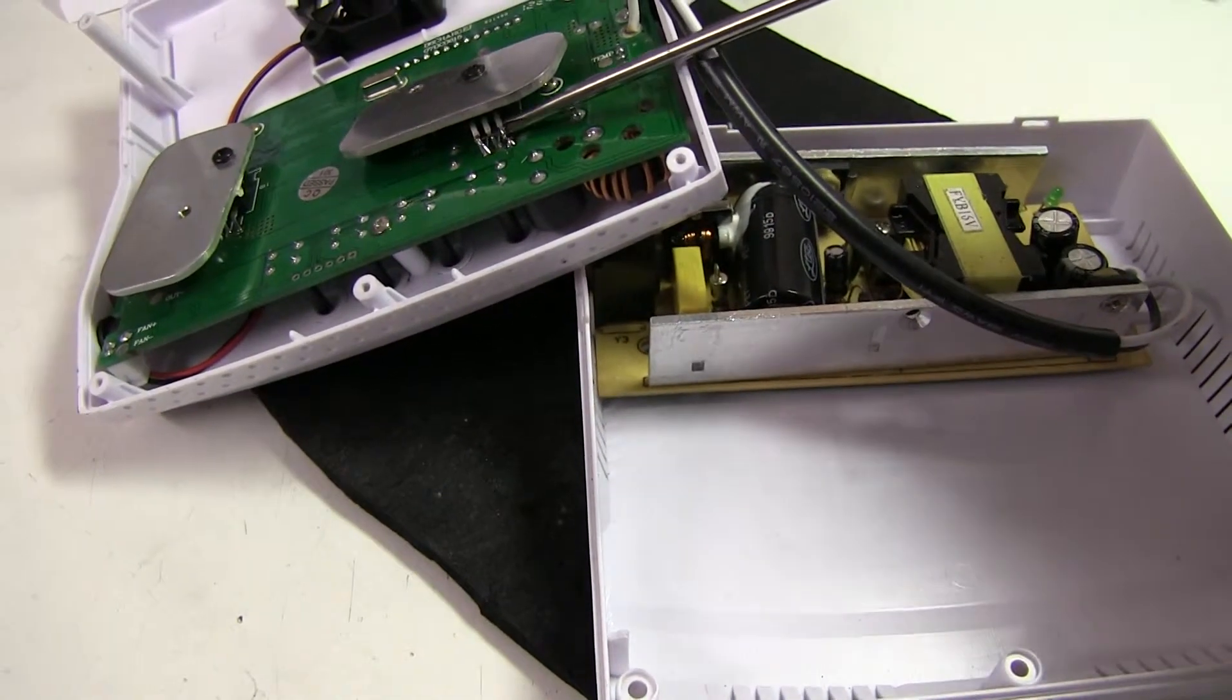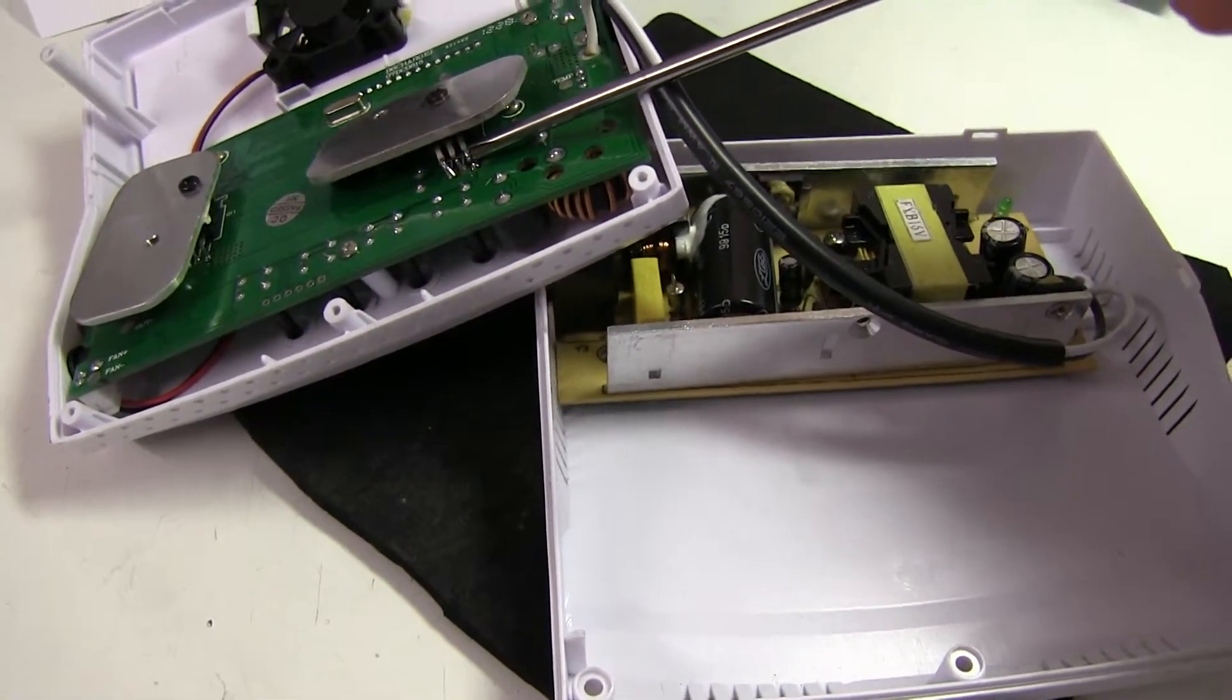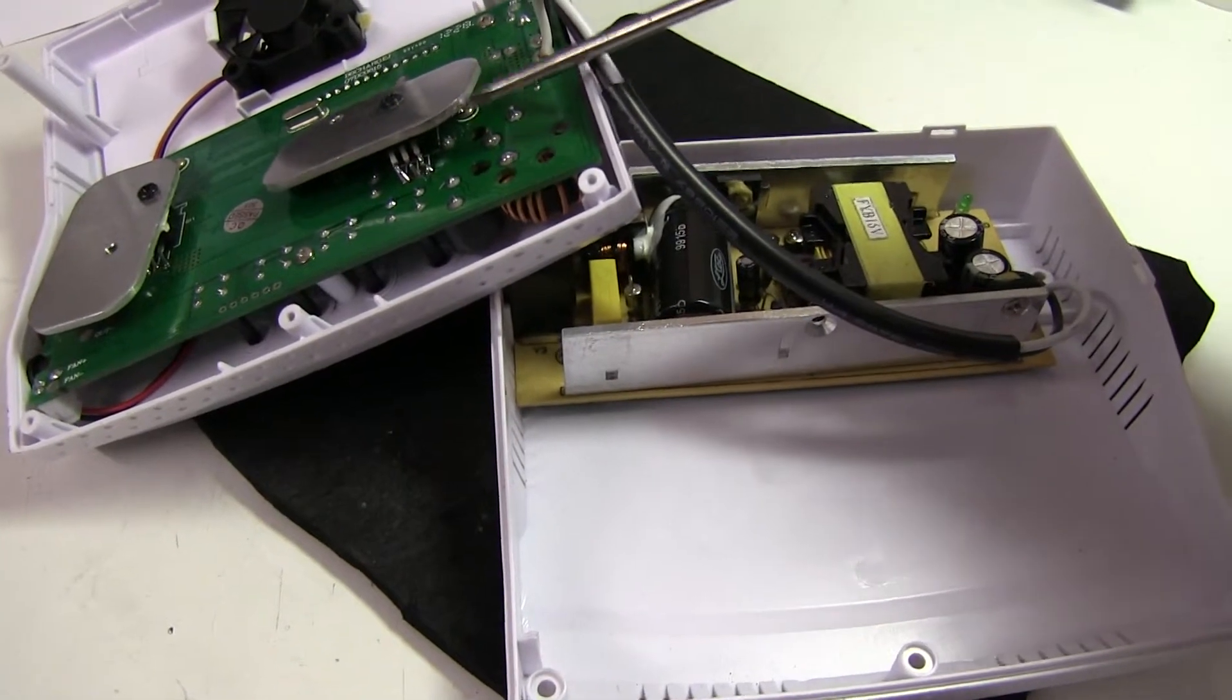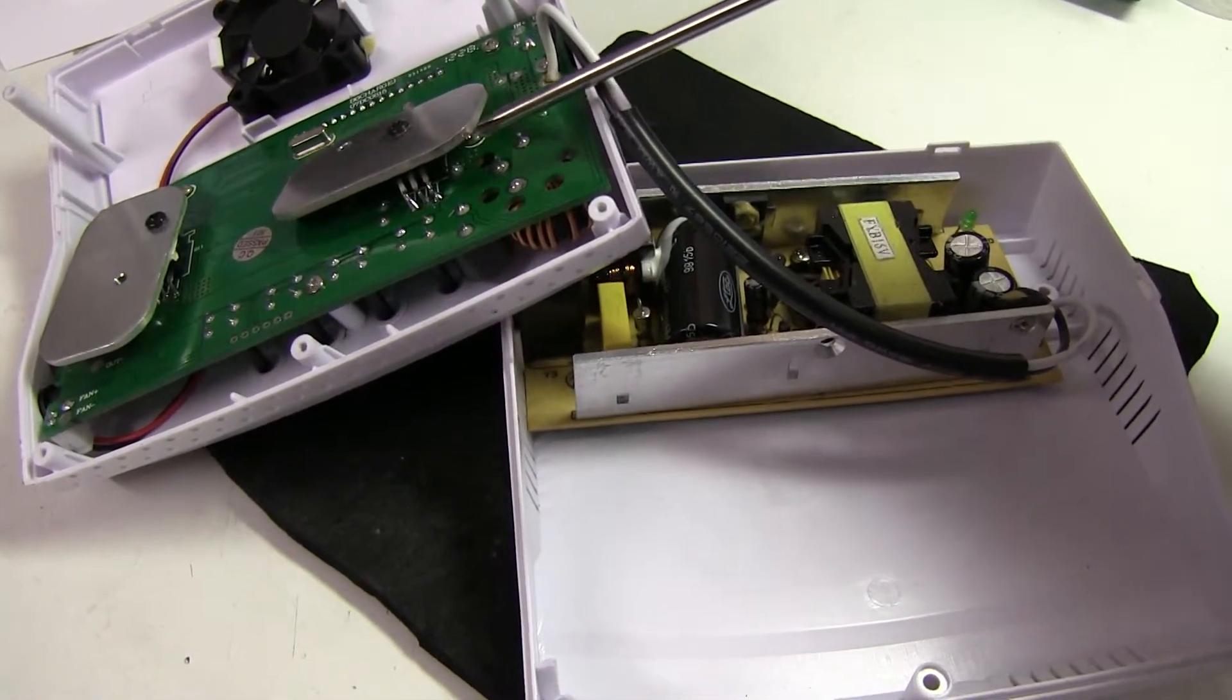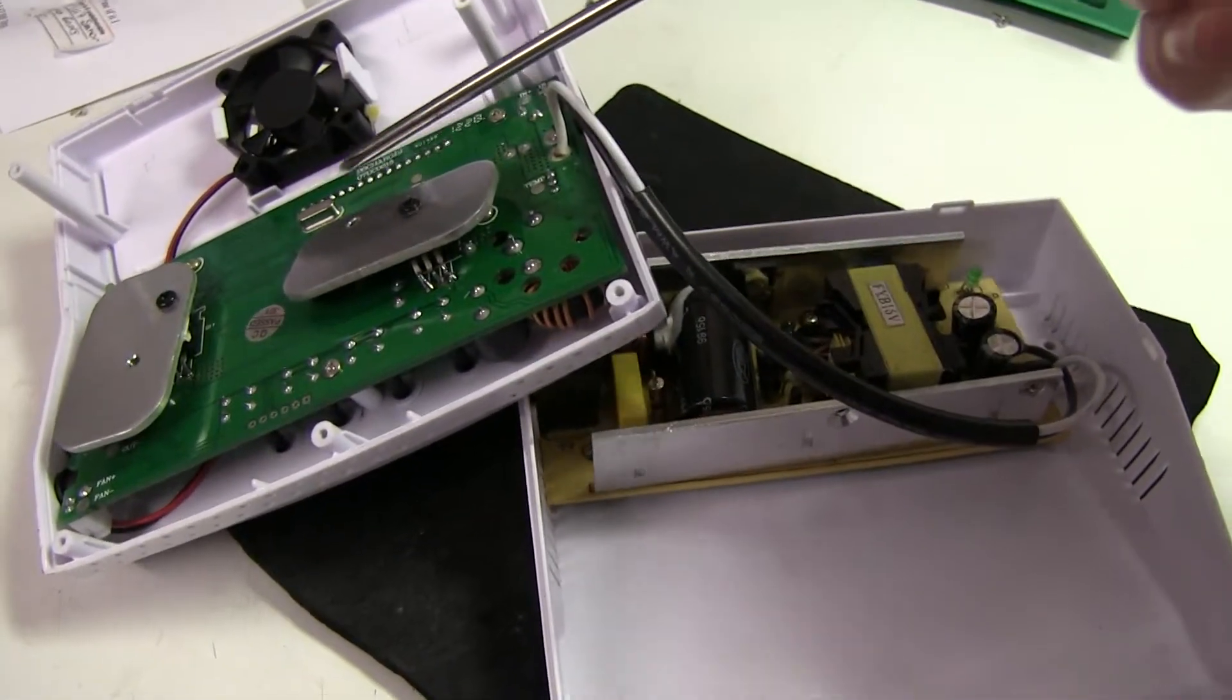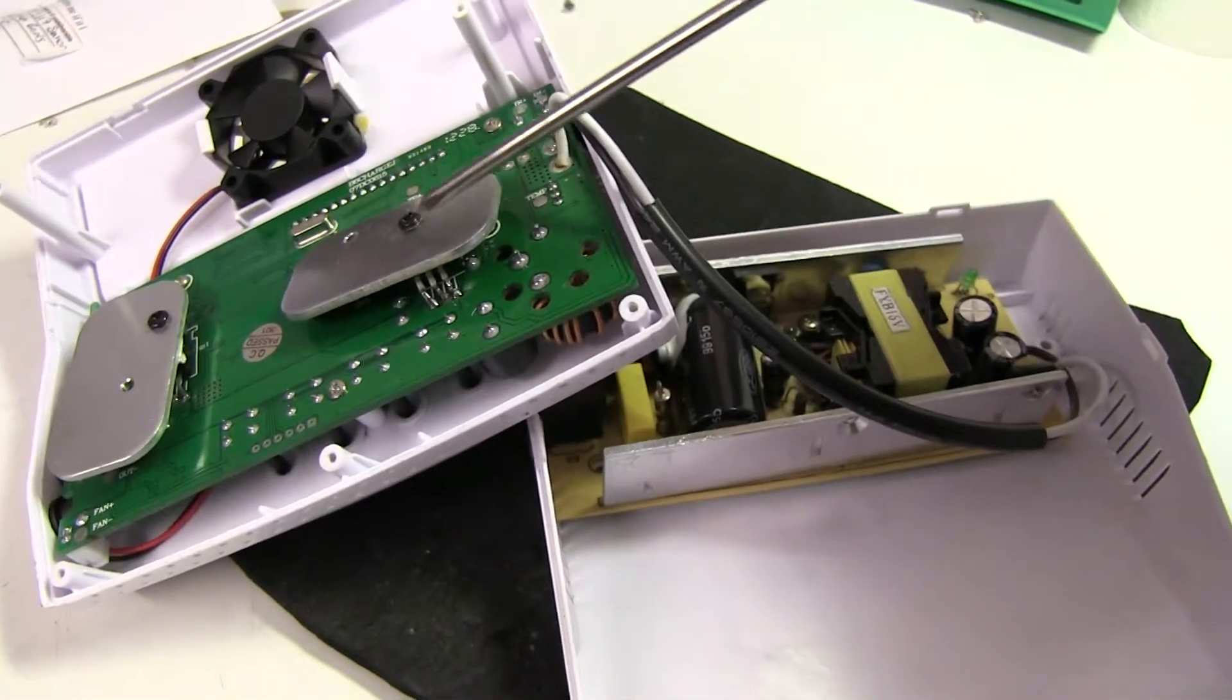These three legs on this FET, two of them have actually broken away from the board, so it must have been dropped or something, or this is not very well secured.